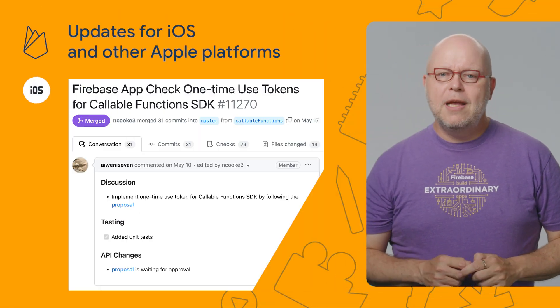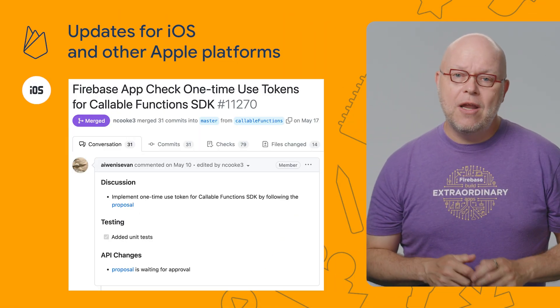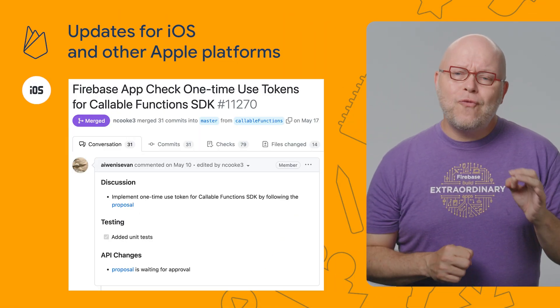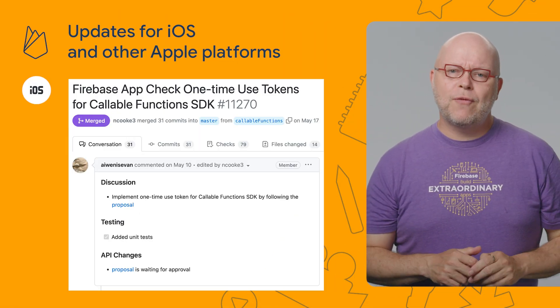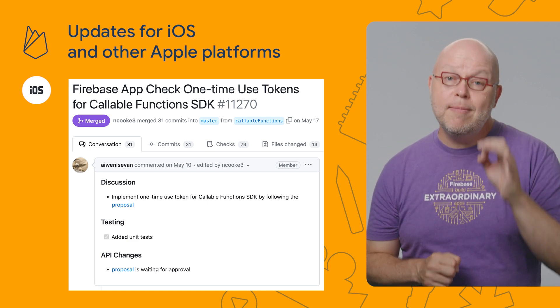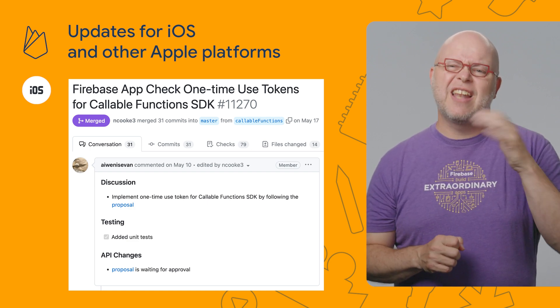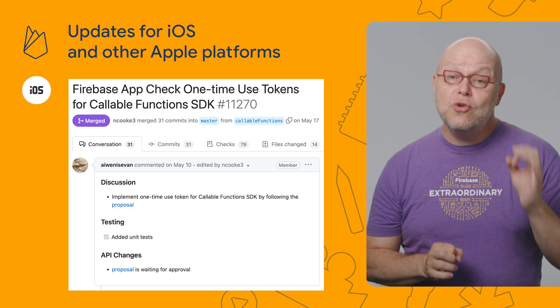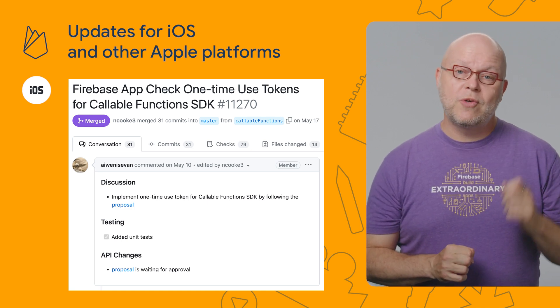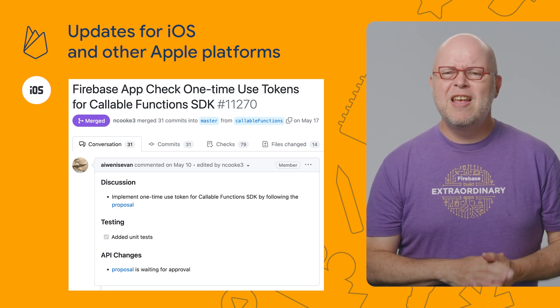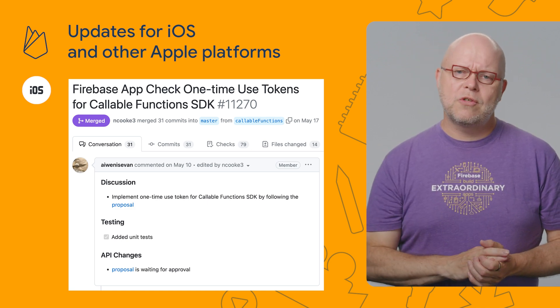And finally, some quick updates for developers that use our SDKs for iOS and other Apple platforms. Since SDK version 10.10, calling Cloud Functions from Apple platforms can now opt into using limited-use App Check tokens. That reduces the risk of abusive replay attacks, but it adds extra overhead to the calls.